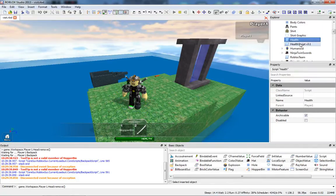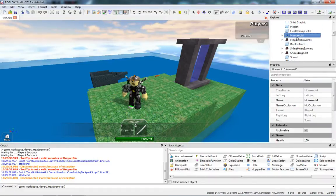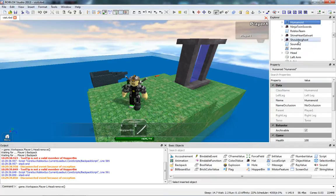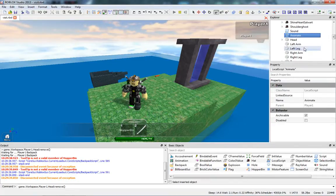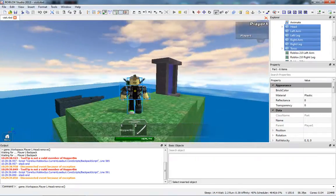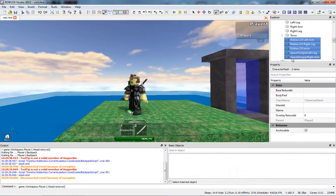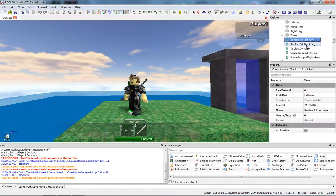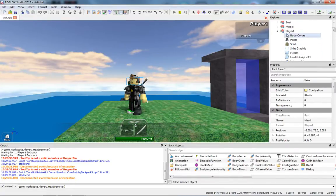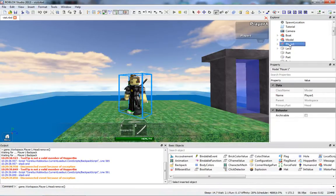Inside the character model we have the shirt, pants, body colors, T-shirt, the different scripts that make the character work, and the Humanoid, which keeps track of health. We also have the animation script, and then all of the body parts, which are now selected in the main viewing space, plus all the meshes for the body shapes.